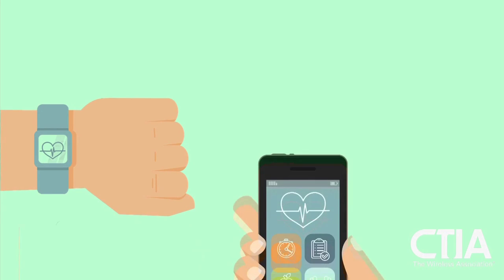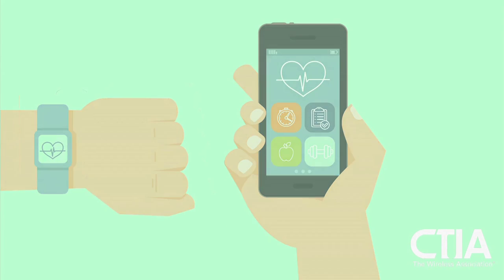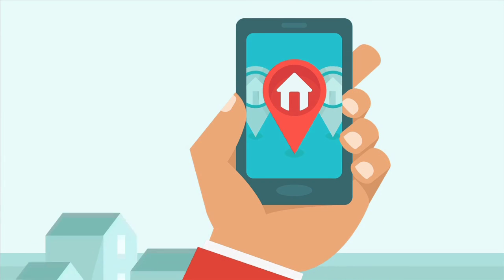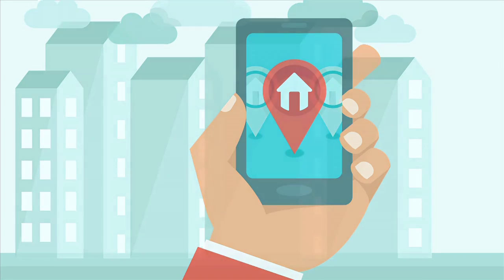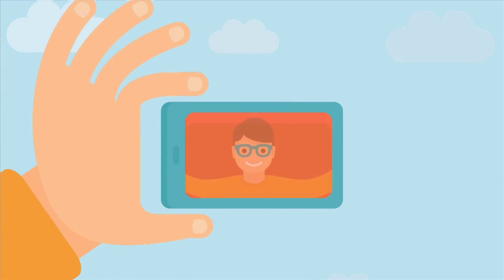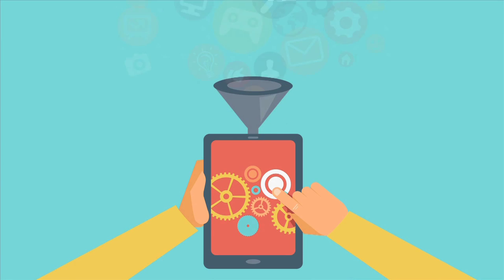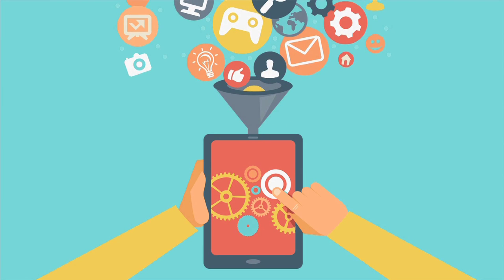From managing our health and remotely managing and securing our homes, to working on the go and staying in touch with family and friends, wireless technology helps you lead a connected life.